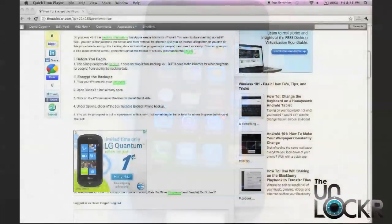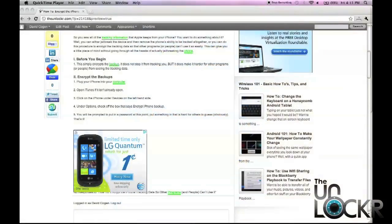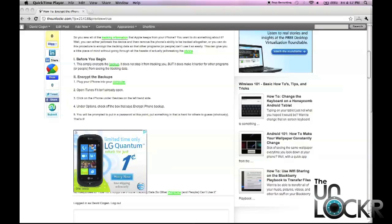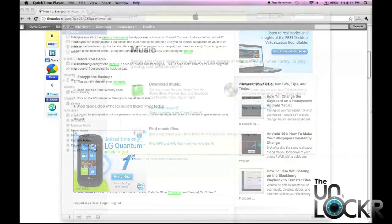Okay, so just so you know, this simply encrypts the backup. It just makes it harder for other programs and people to read it. It doesn't actually stop the device from tracking you. But that should give you some peace of mind knowing that even though it is tracking your location, it's going to be hard for someone else to use that information.